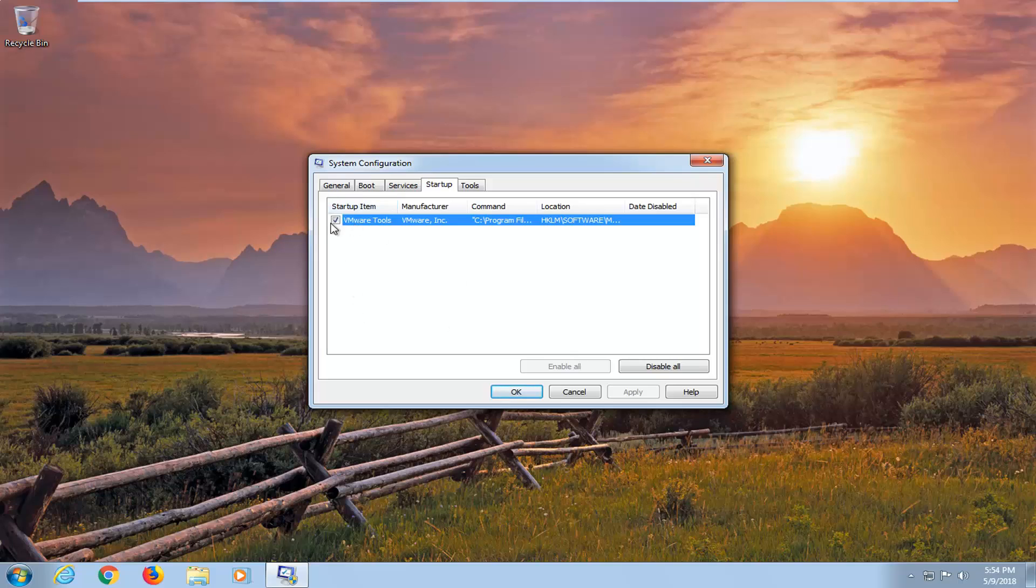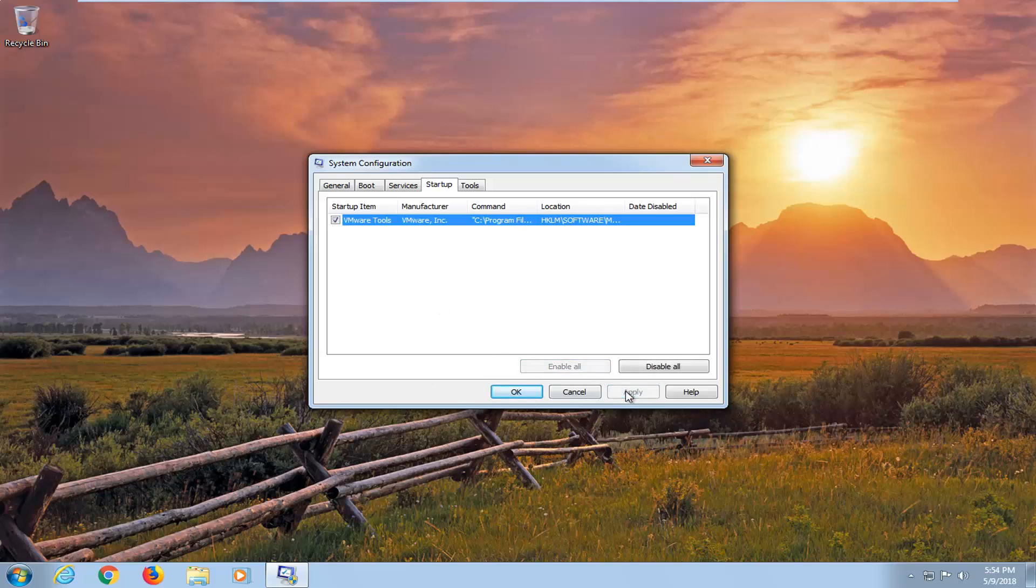To turn them off, just uncheck the box and then click apply and OK. To enable, just check the box and then click apply and OK as well.